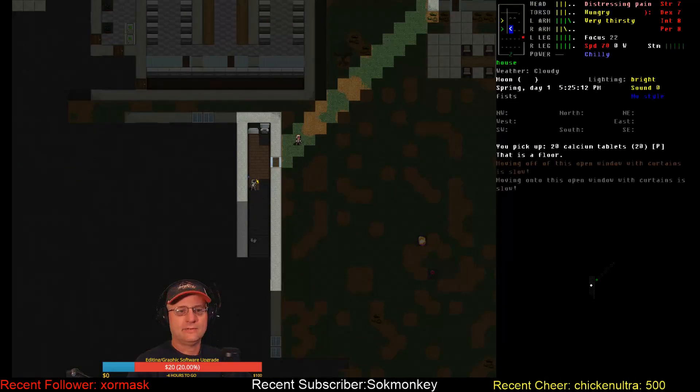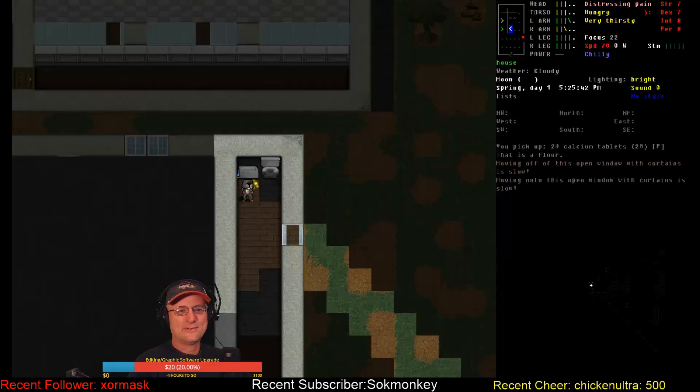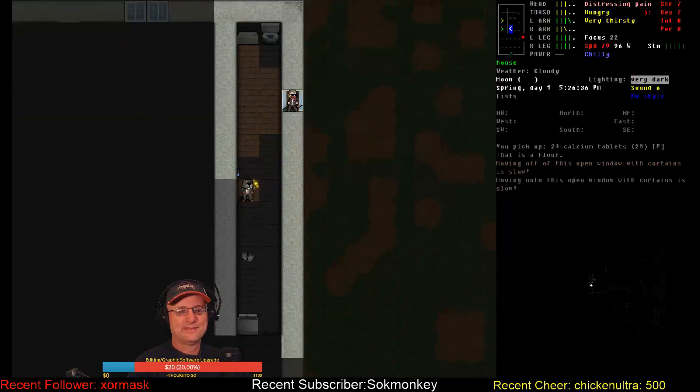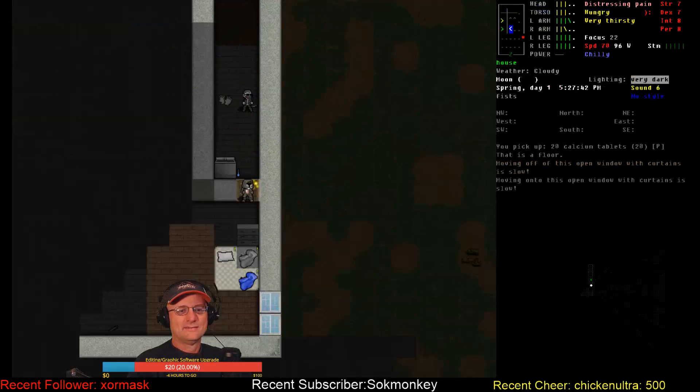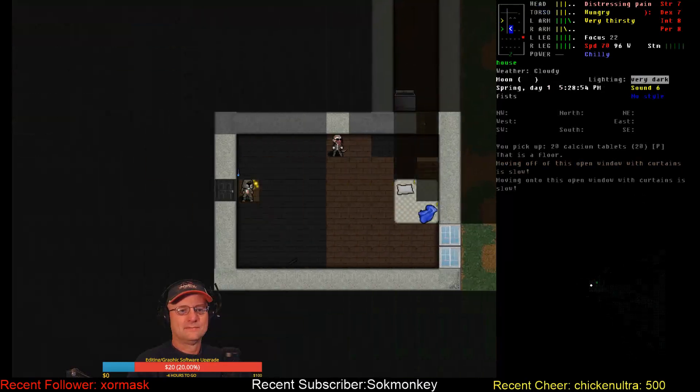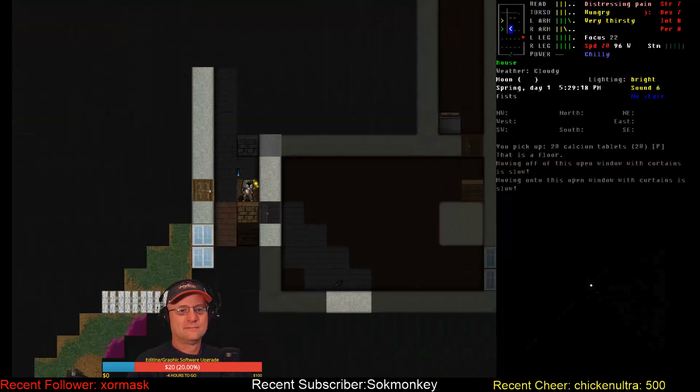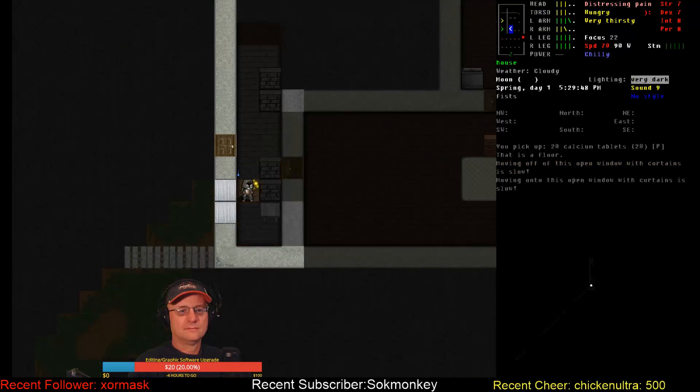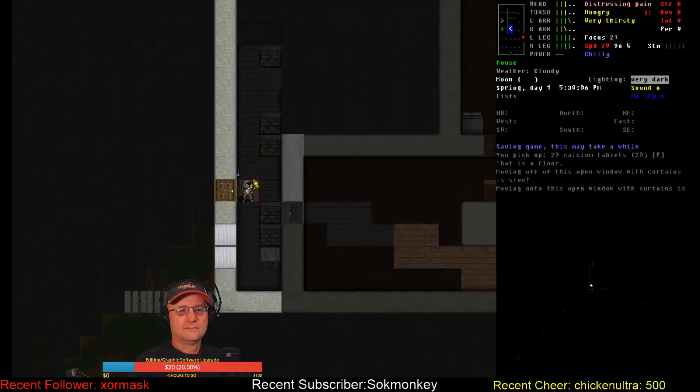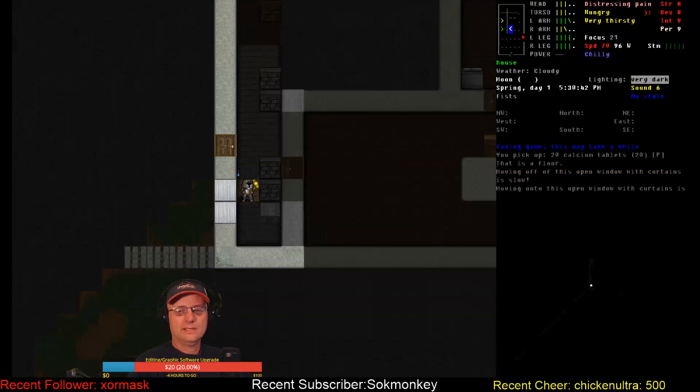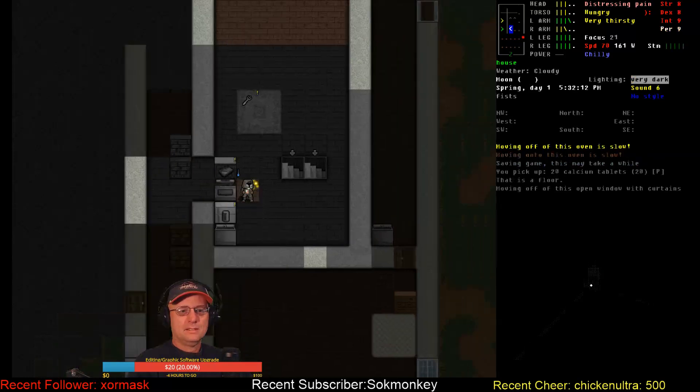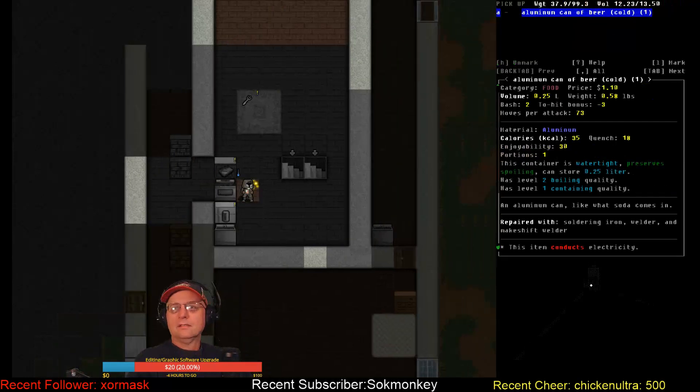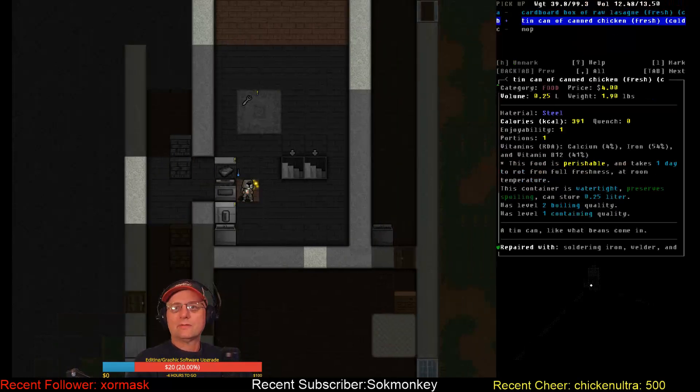How much more can I carry? Not too much more. Let's head south. Check out this other house real quick before we head back home. Calcium tablets. Thought I found some aspirin.